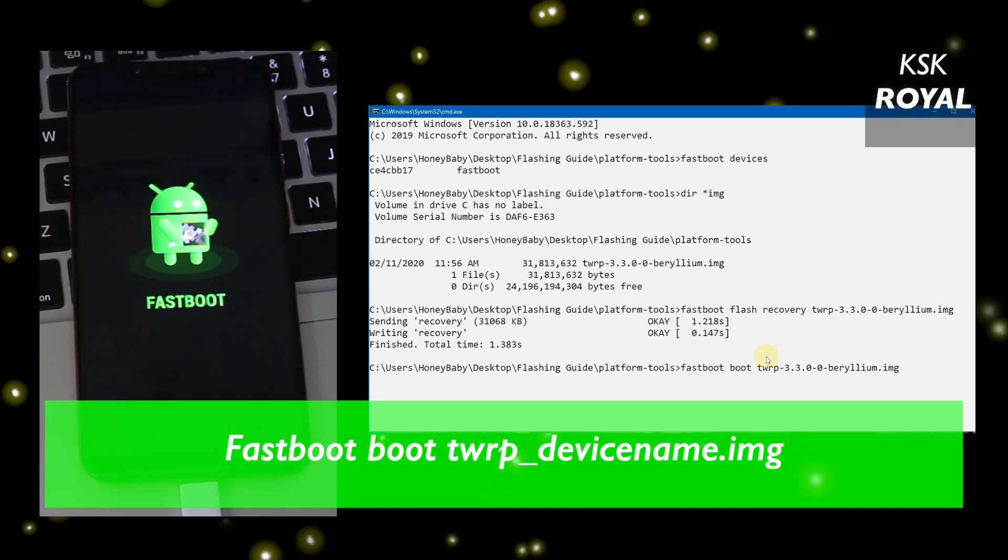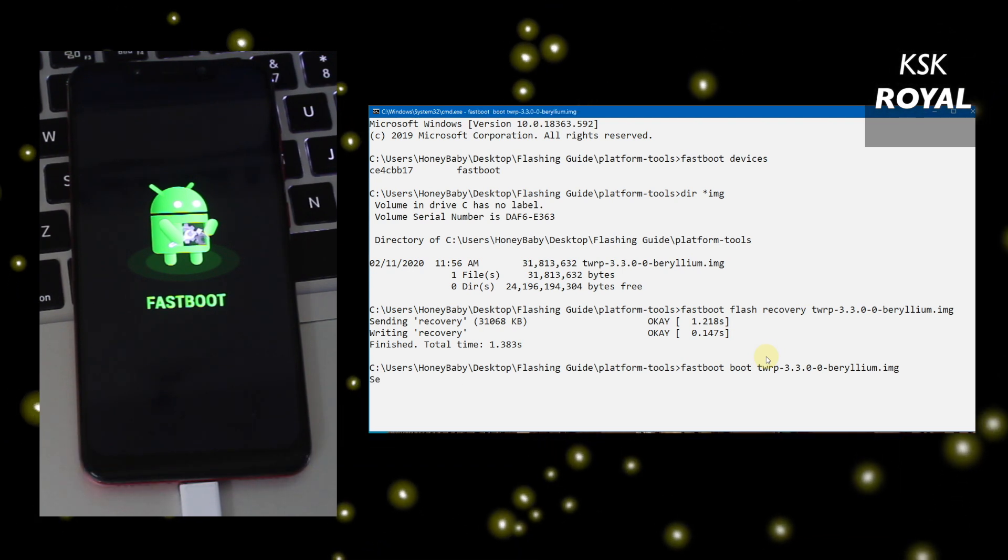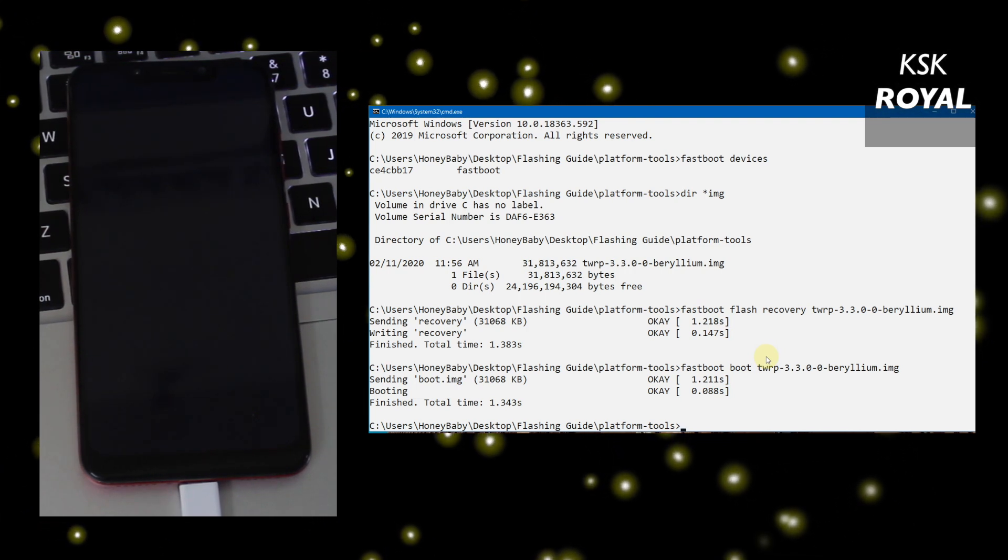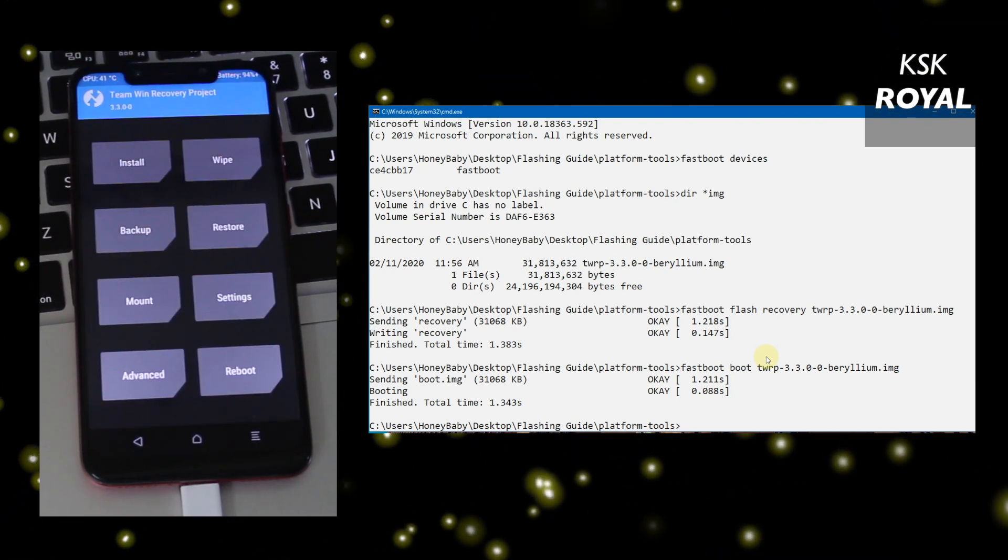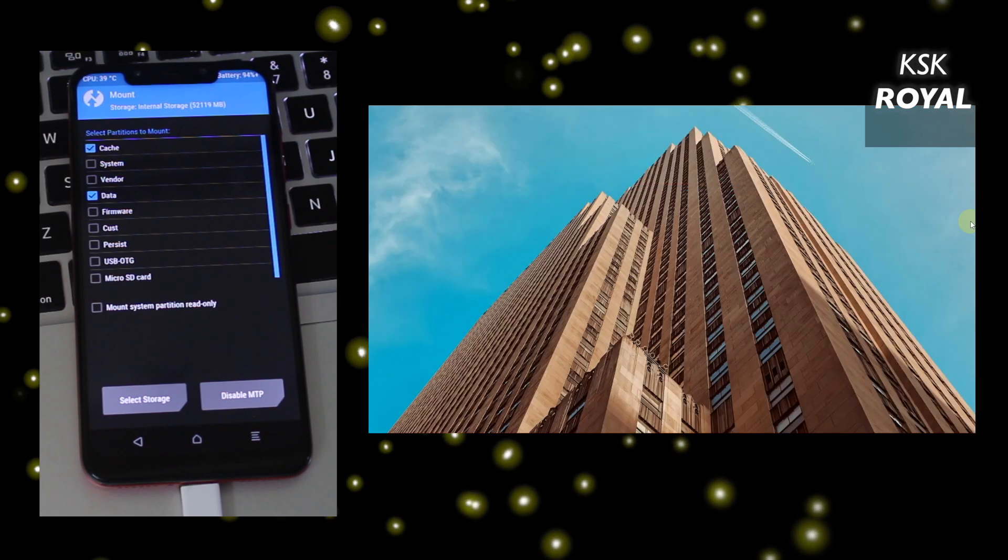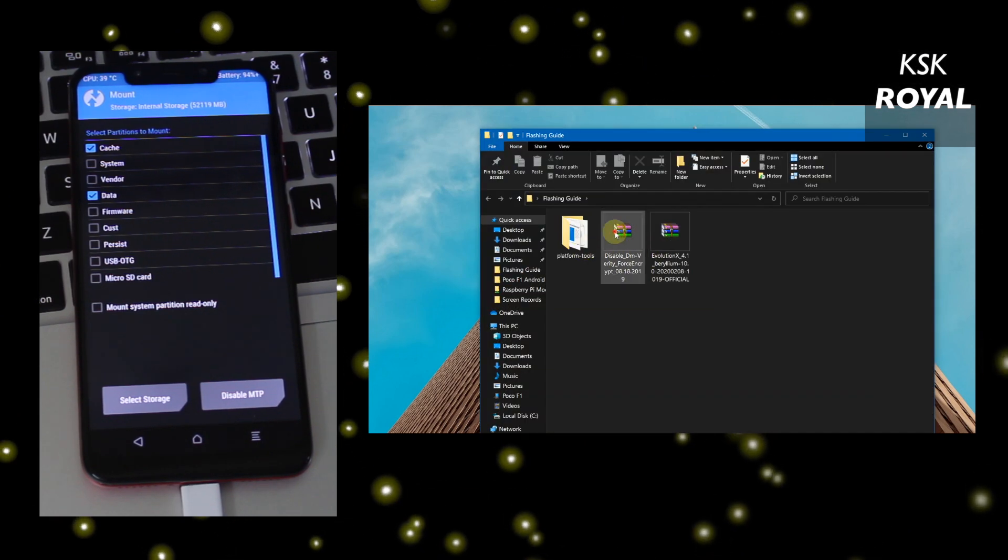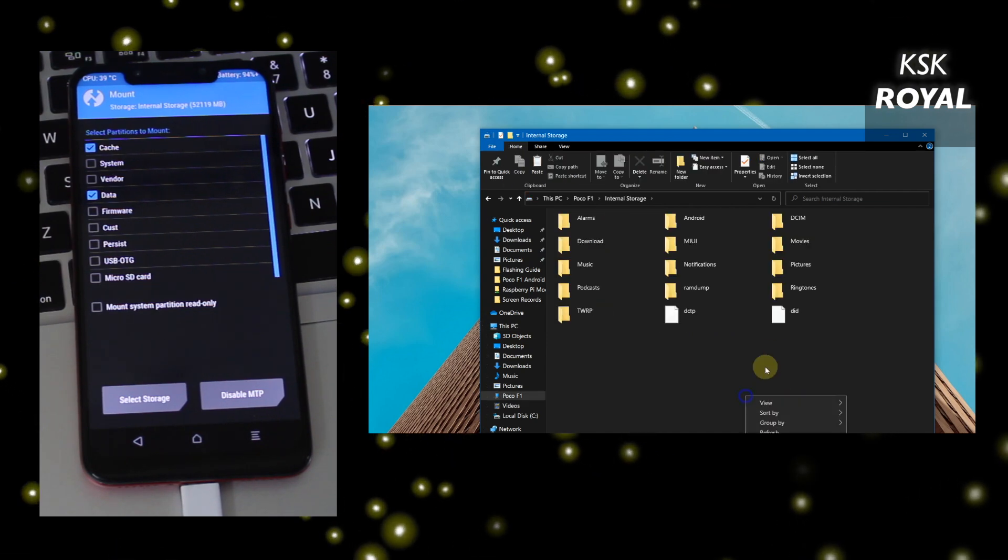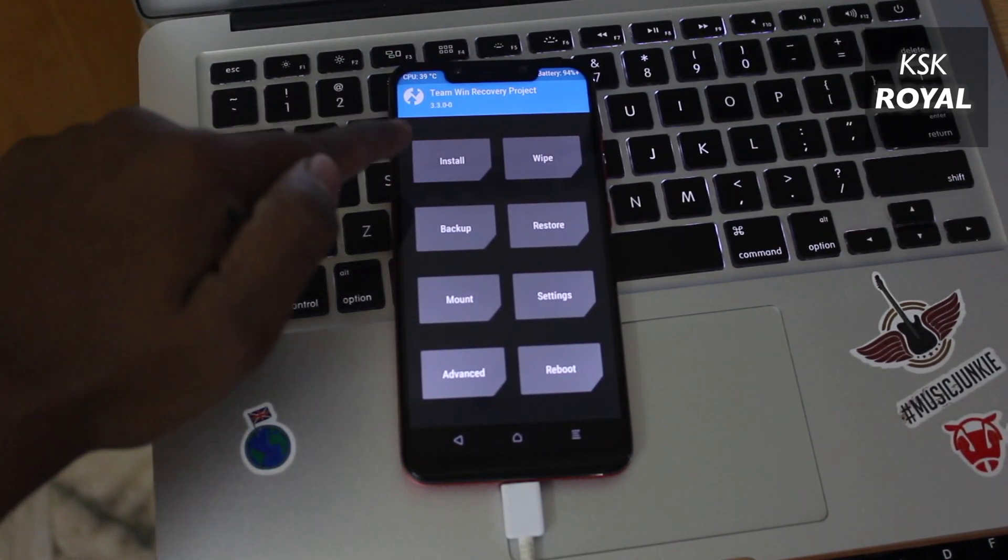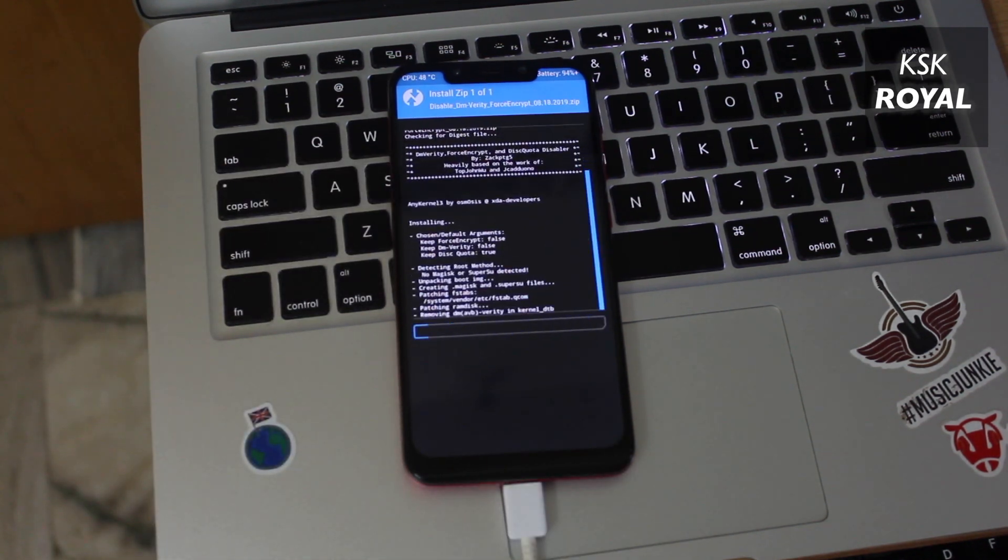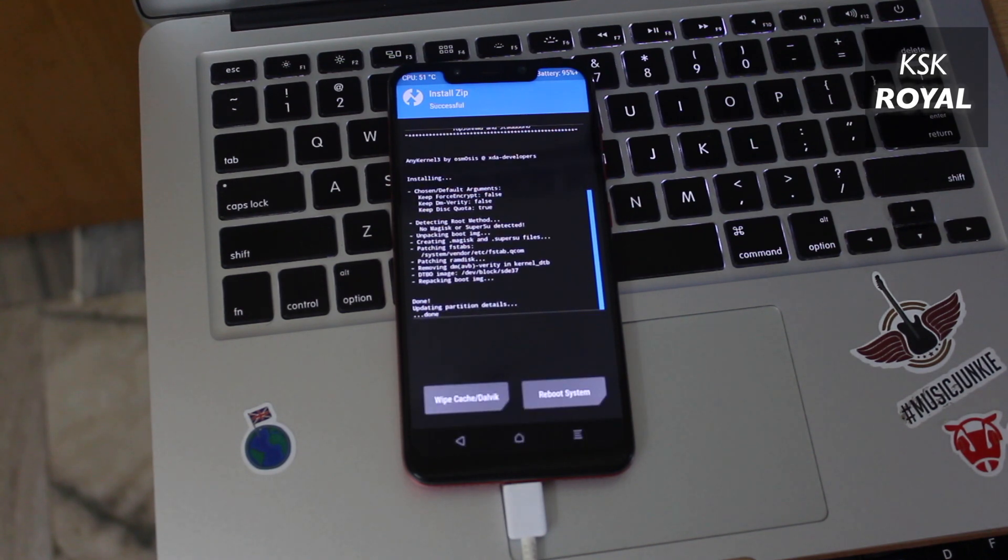Once it's done, type 'fastboot boot TWRP', again press the tab key to autocomplete and flash it. Your device should boot into TWRP recovery. When you're inside TWRP recovery, the first thing you have to do is click on the mount option and make sure Enable MTP is selected. On your computer you will see your device listed on My Computer. Copy the Disable Force Encrypted zip file to the device. Once it's copied, choose install zip option and flash the zip file. This file helps to keep the TWRP as a permanent recovery.